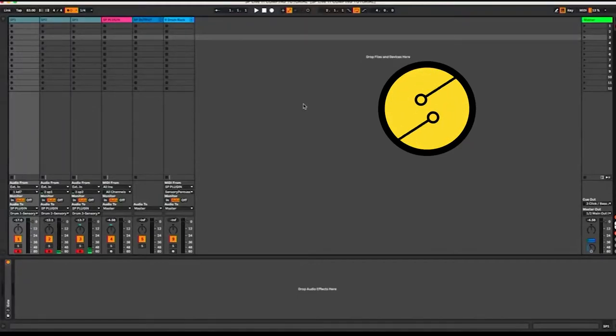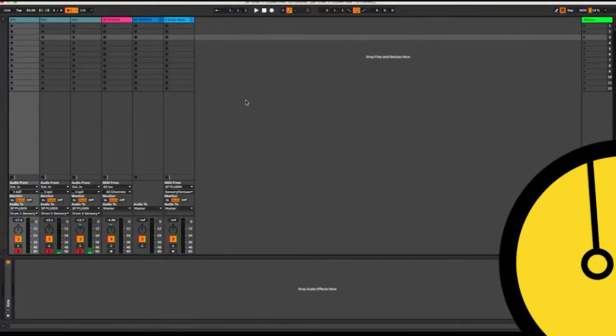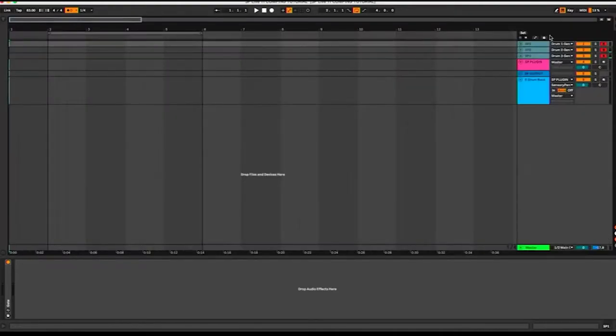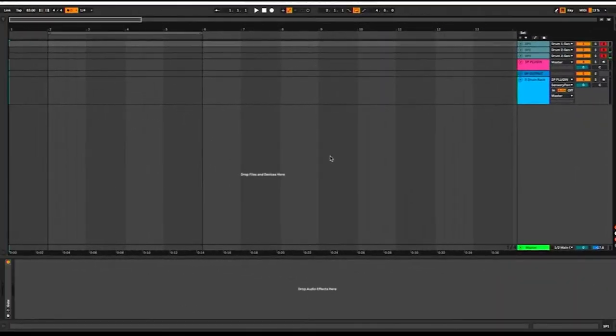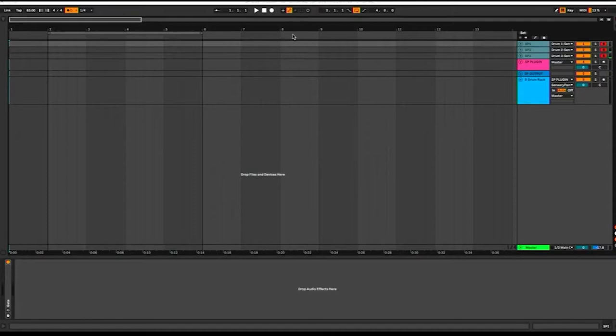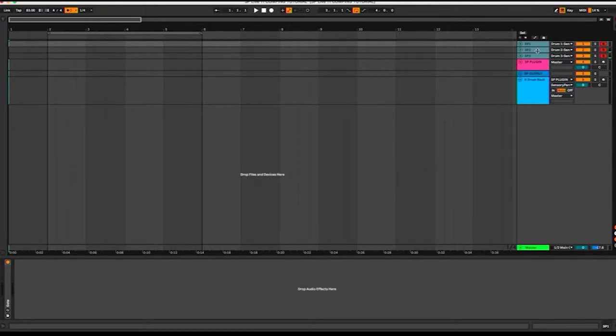Welcome to another sensory percussion tutorial. In this video, I wanted to address the new Live 11 feature, which is comping. Live 11 introducing comping is excellent because now that means there's a lot of different ways we can apply comping to sensory percussion.